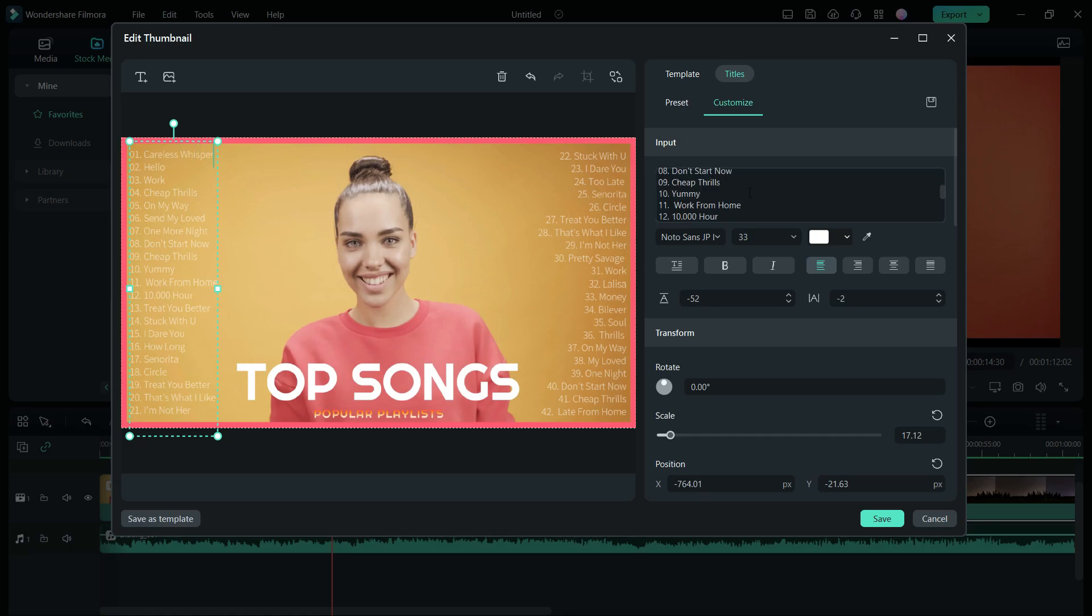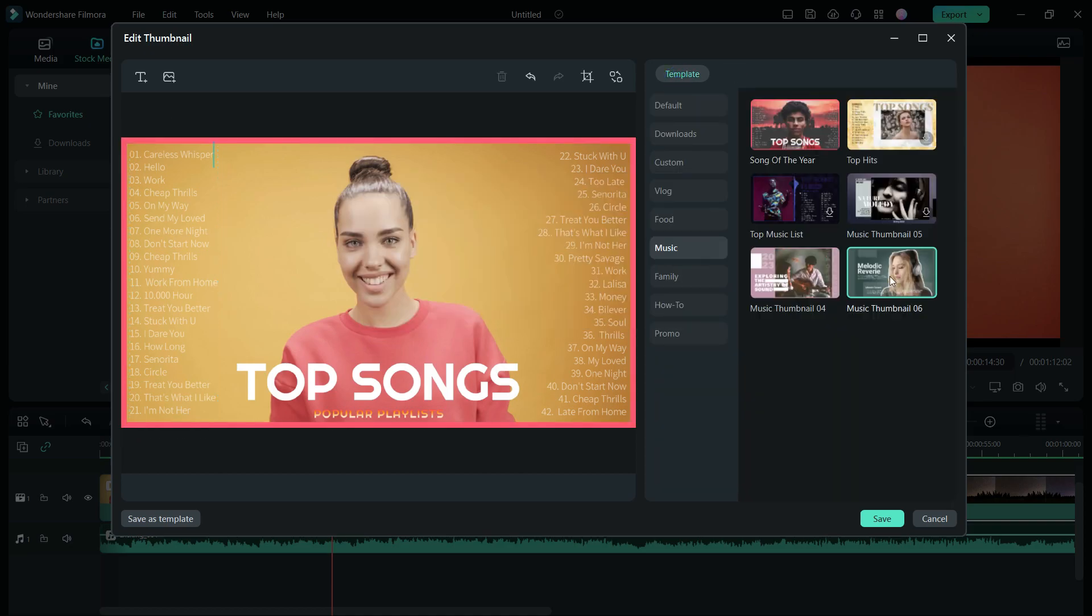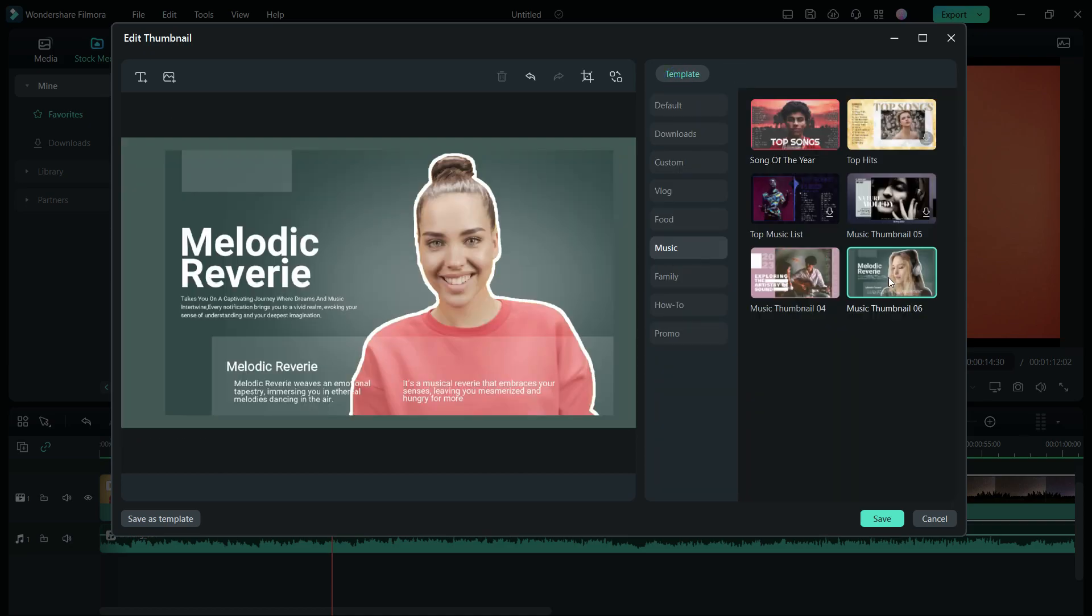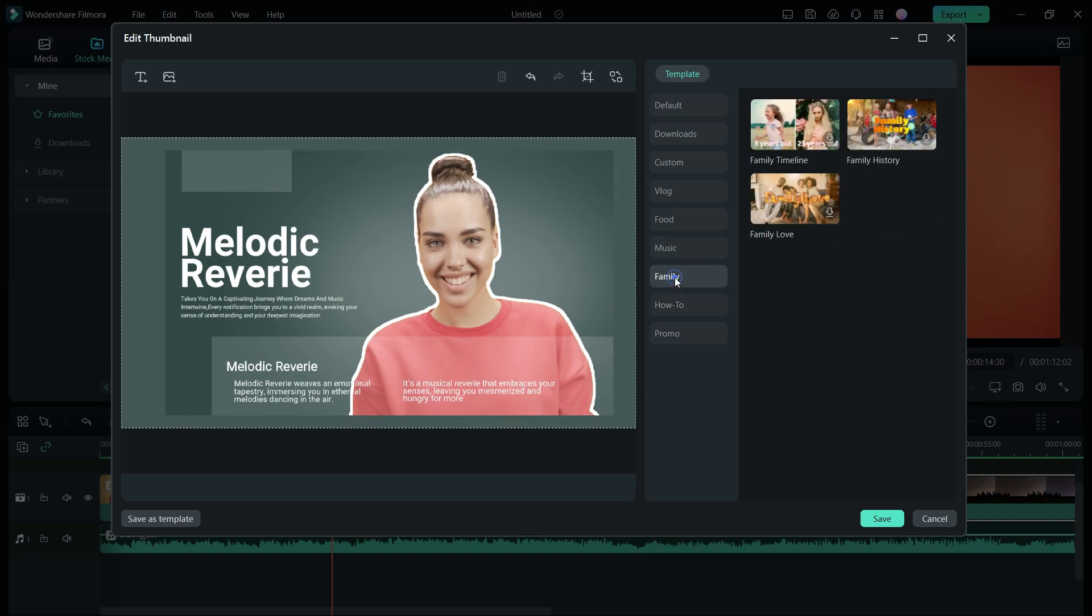It can be done from the Customize tab as well. There are font presets available here. Now in this template, as you can see, the background from the image has been removed automatically using AI Portrait. So, you get such a beautifully done thumbnail.